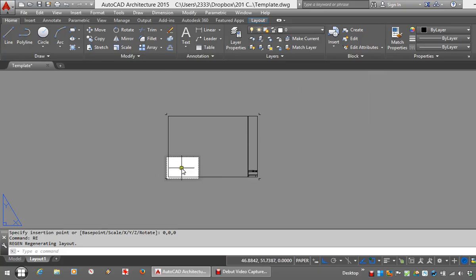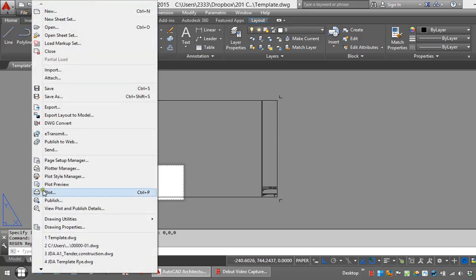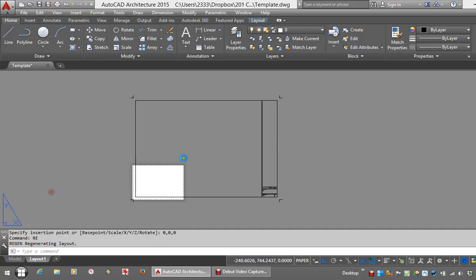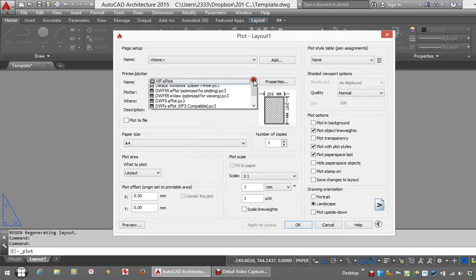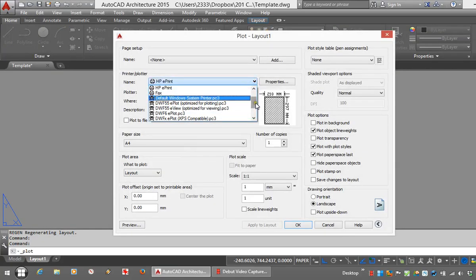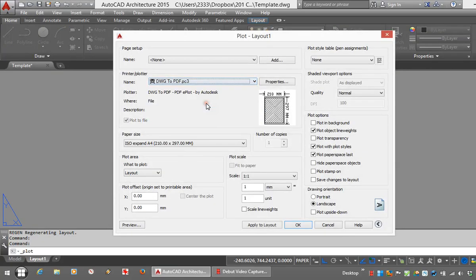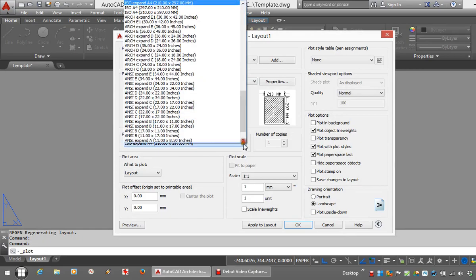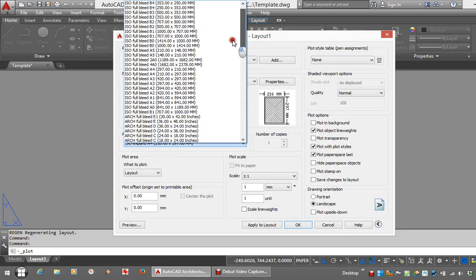There's the title block. And very quickly what I'm going to do is do a page setup. Just get the print settings correct. I recommend using these full bleed size sheets.